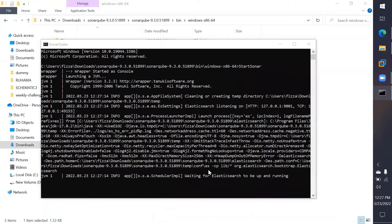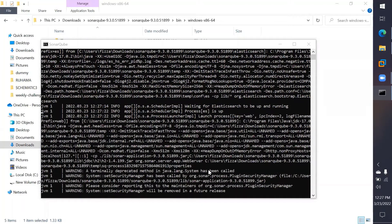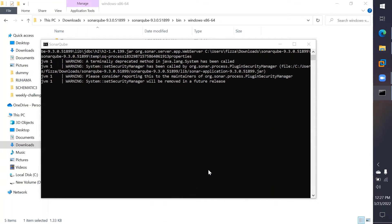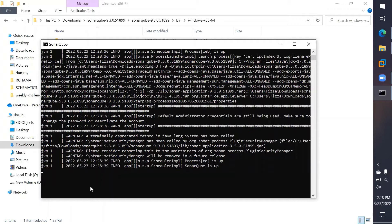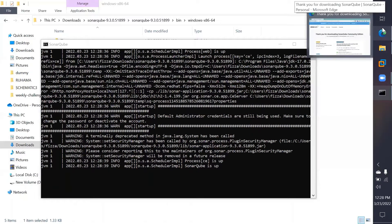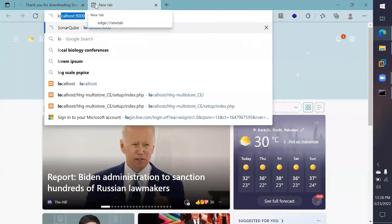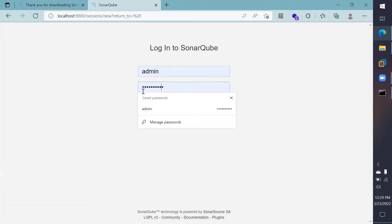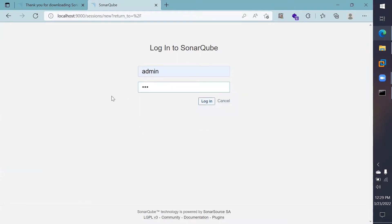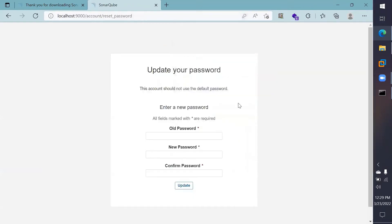This might take some time. Once SonarQube is up and running, head over to your browser and go to the URL localhost port 9000. Here is the admin panel. By default the credentials are admin/admin. So the username and password are both admin. Once entered, it will give you the option to update your password — go ahead and do that.